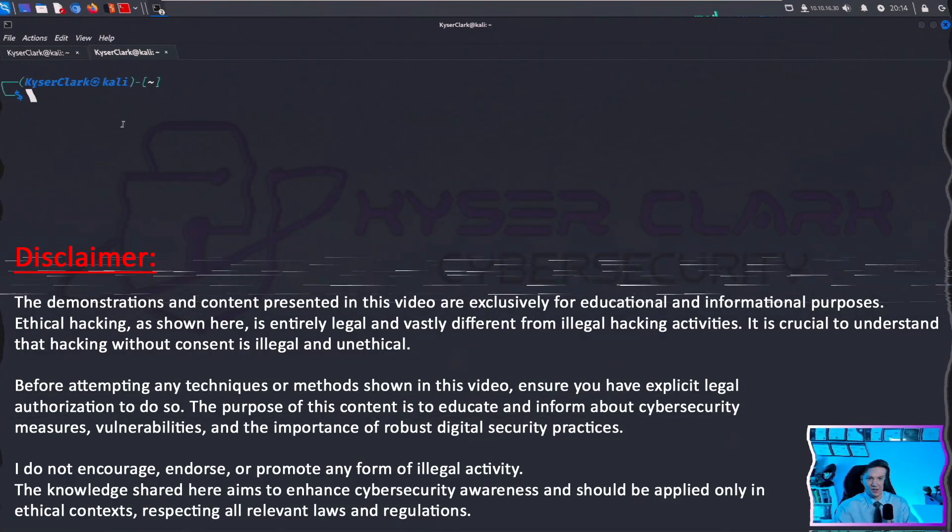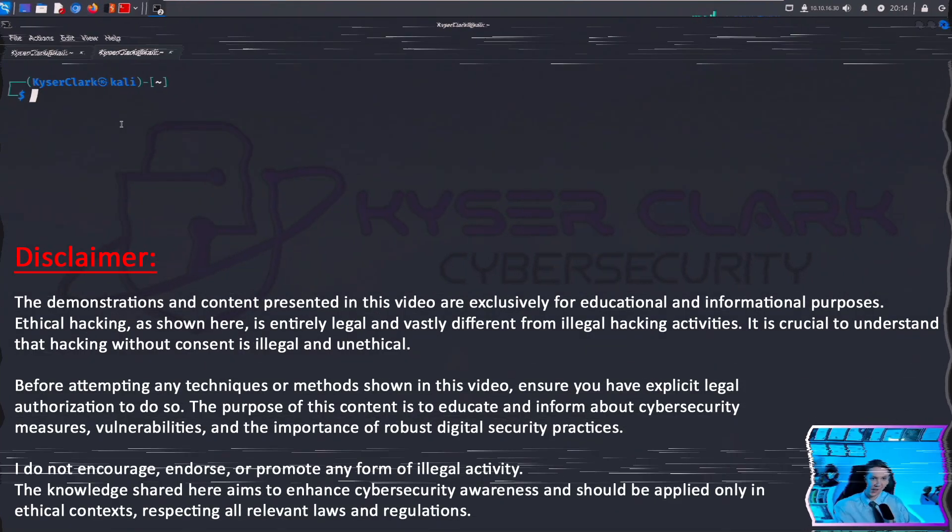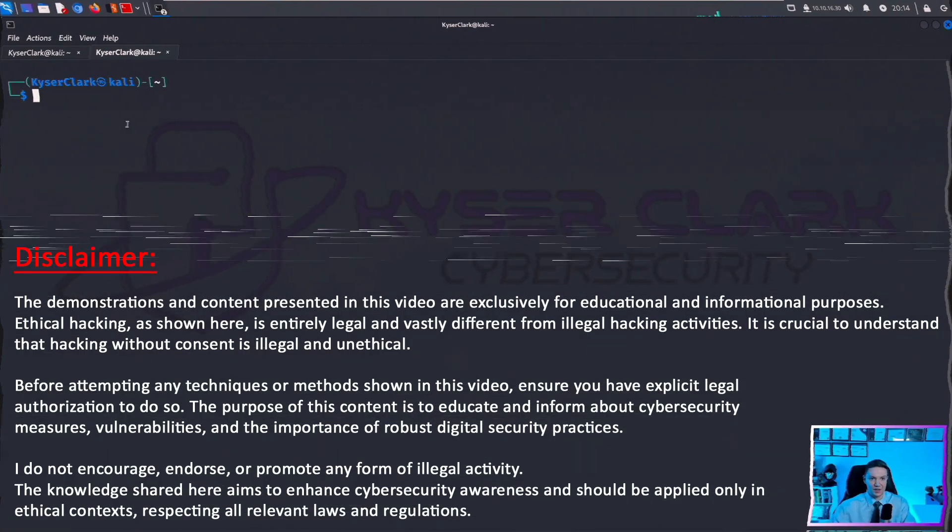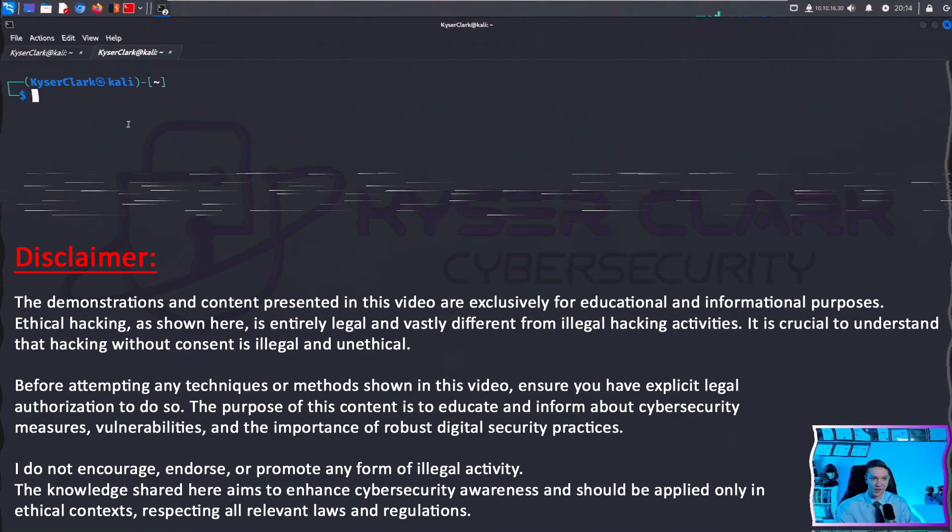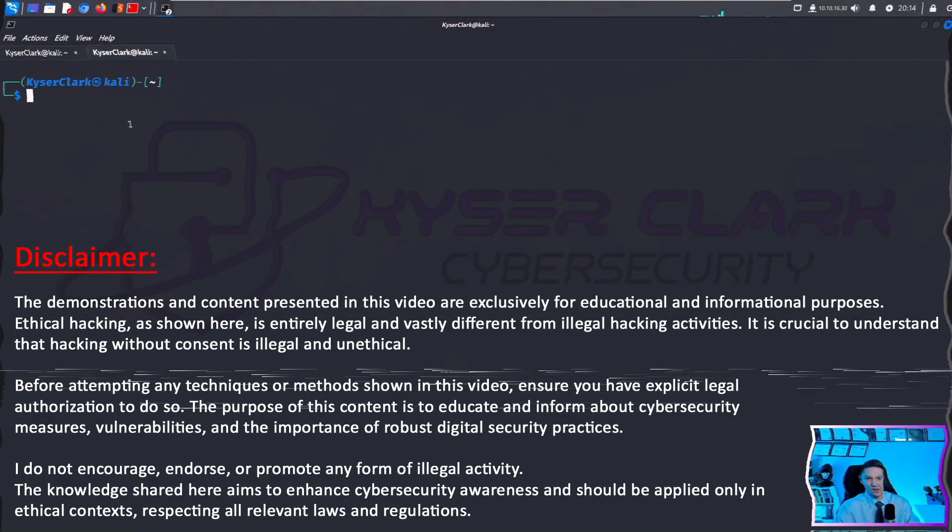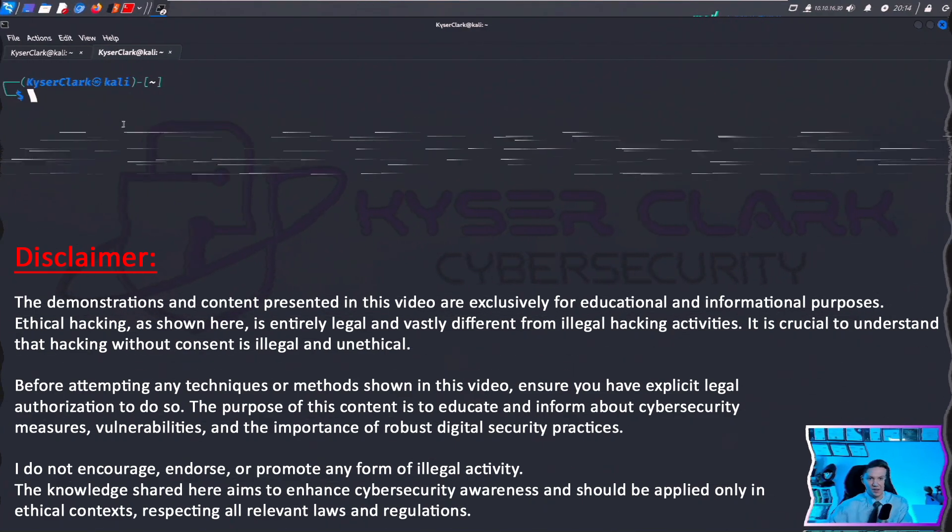This demo is for educational purposes only. Ethical hacking is legal and differs from illegal hacking. Always ensure you have legal permission before performing what you see in this demo.